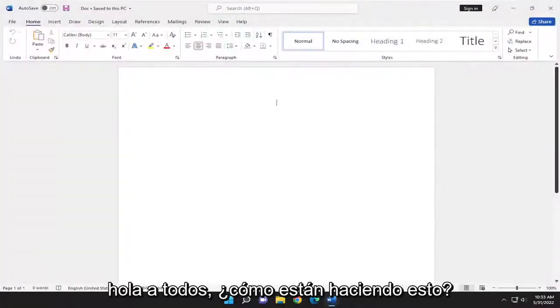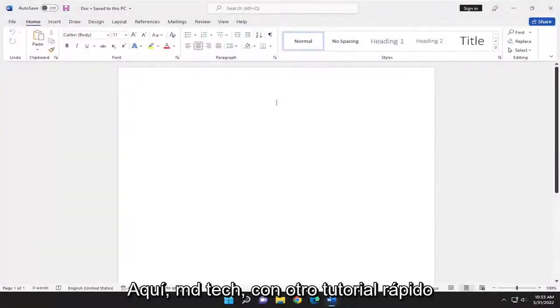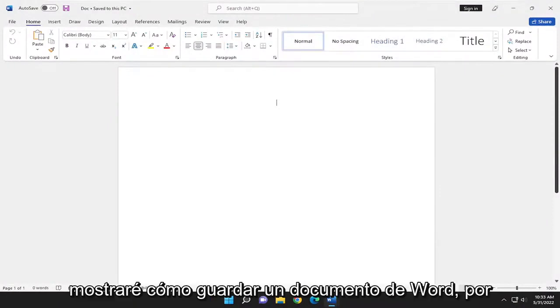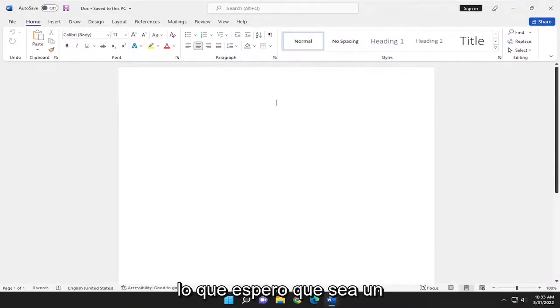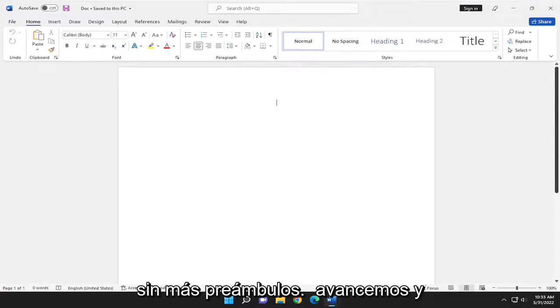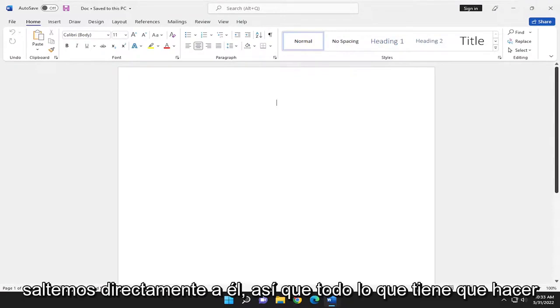Hello, everyone. How are you doing? This is MD Tech here with another quick tutorial. In today's tutorial, I'm going to show you how to save a Word document. This will hopefully be a pretty straightforward process. Without further ado, let's go ahead and jump right into it.